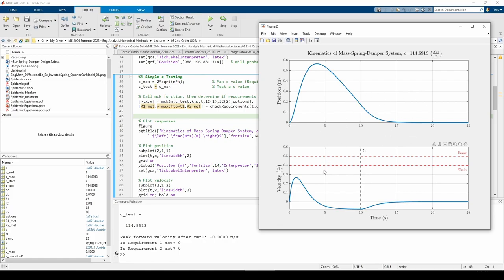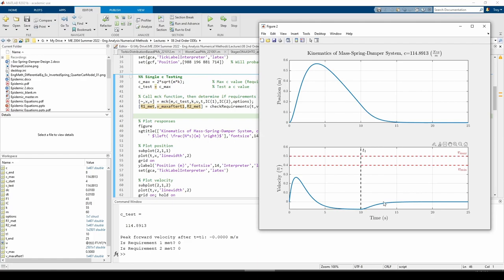The bottom subplot contains horizontal lines representing the acceptable velocity band and a vertical line designating when t1 occurs. The peak forward velocity after t1 needs to lie within these bands, which it obviously doesn't for our current value of cTest. This is also verified in the command window.